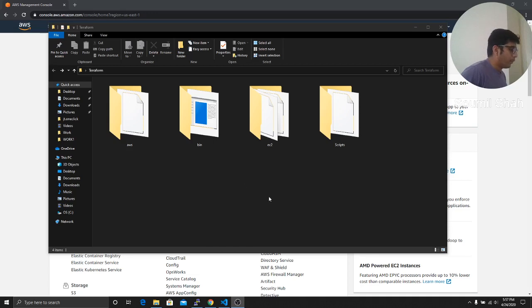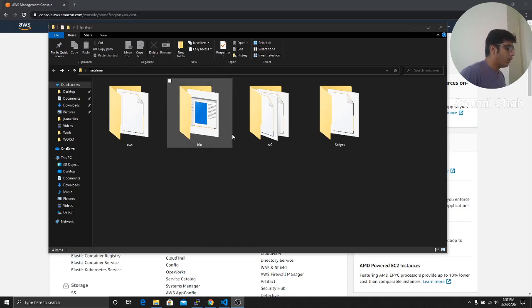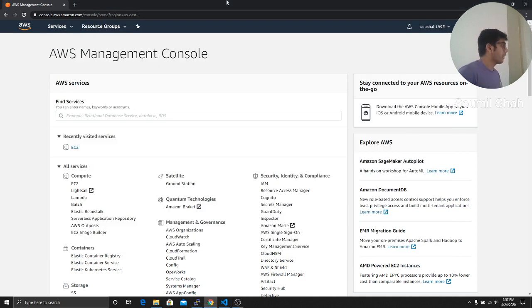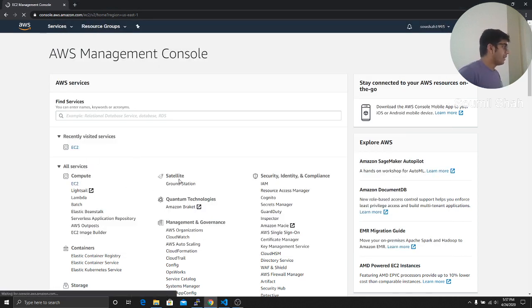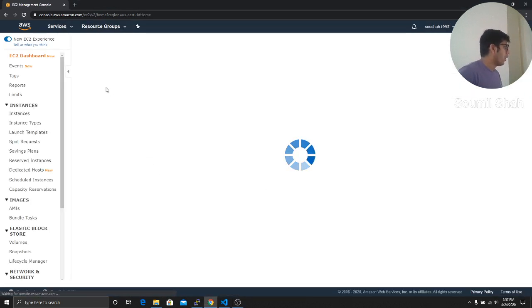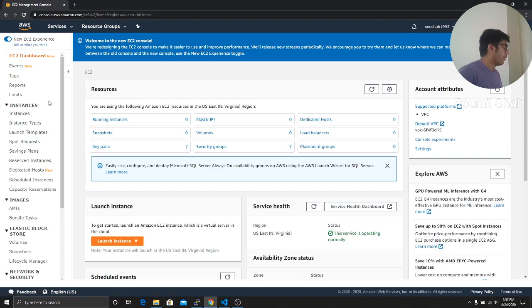All right, good evening. Welcome to the video. In this video, I would be teaching you about Terraform's EC2 instance. So we'll be launching our EC2 instance, that is T2 Micro, but using Terraform.